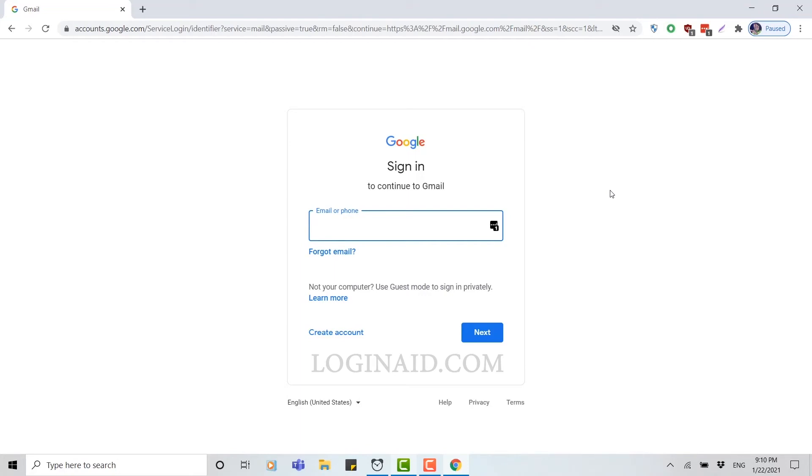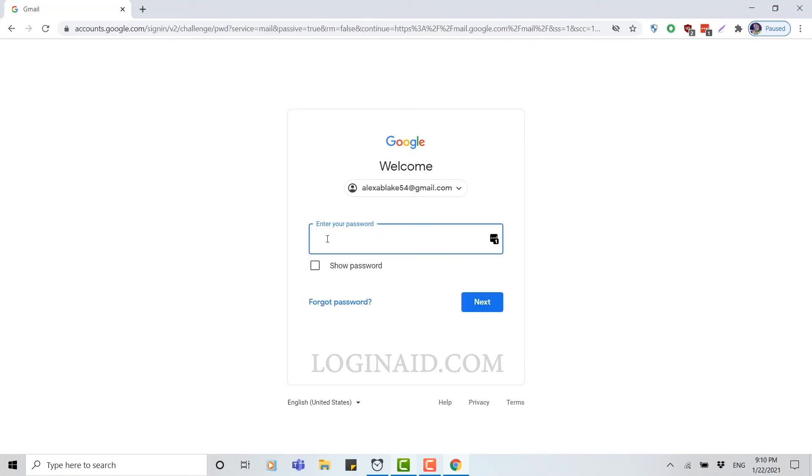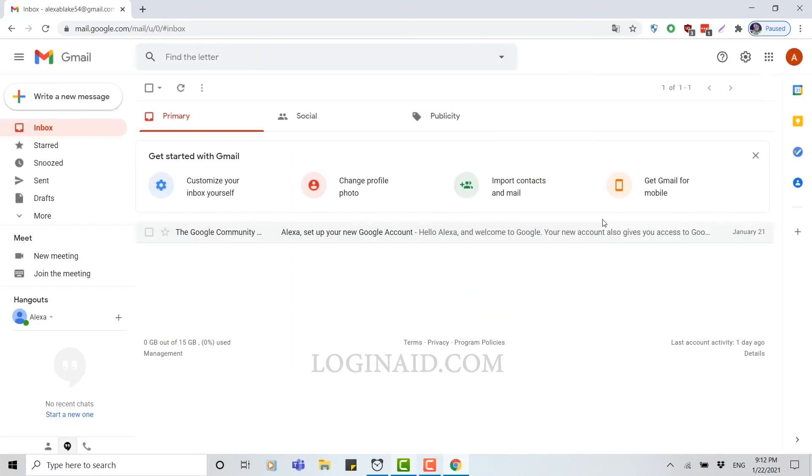Now type in your email address and then click next. Now here you need to provide a password for your email address. Type in your password, then click next. Here you can see I have easily logged into my Gmail.